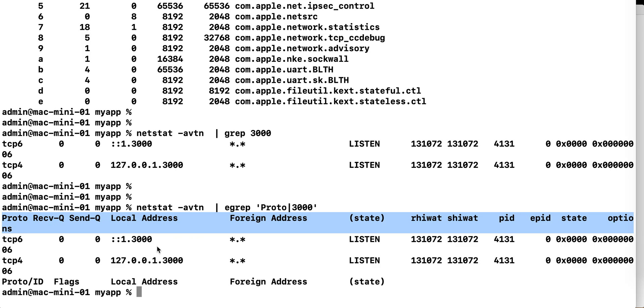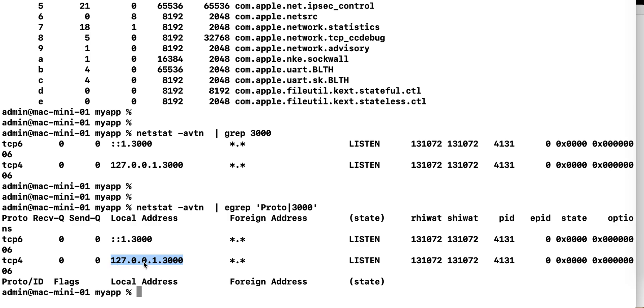so basically this says that this port is being used, it's in listening, and this is the process ID in charge, this is the process ID that is using this port.